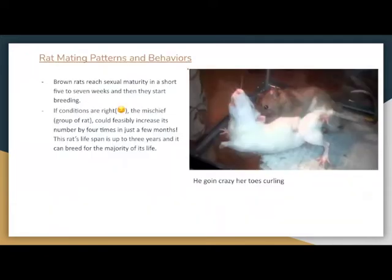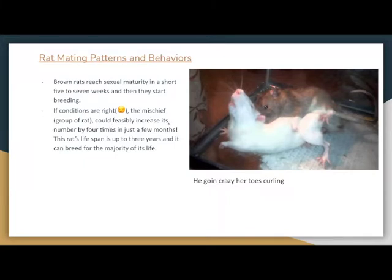Rat mating patterns and behavior. Brown rats reach sexual maturity in a short five to seven weeks, and then they start breeding. If conditions are right, the mischief — which is another word for a group of rats — could feasibly increase its number by four times in just a few months. The rat's lifespan is up to three years, and it can breed for the majority of its life.